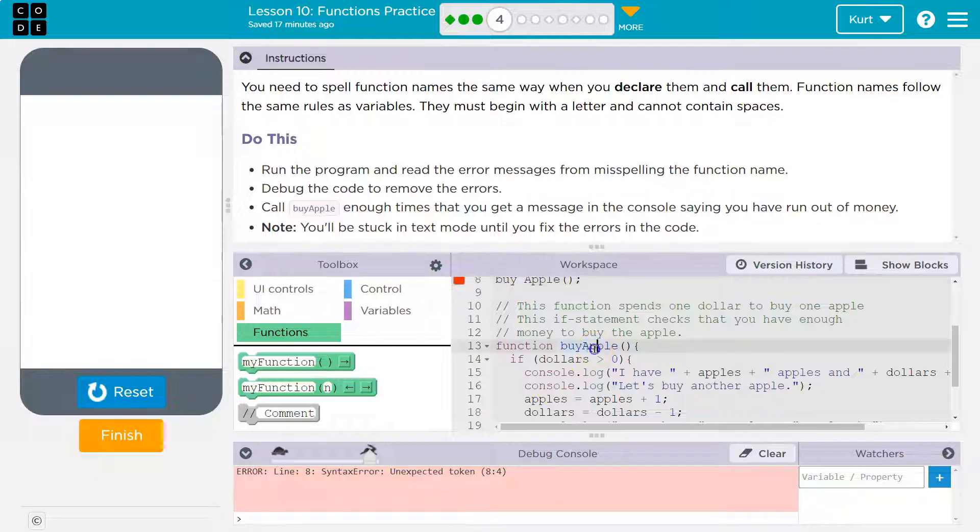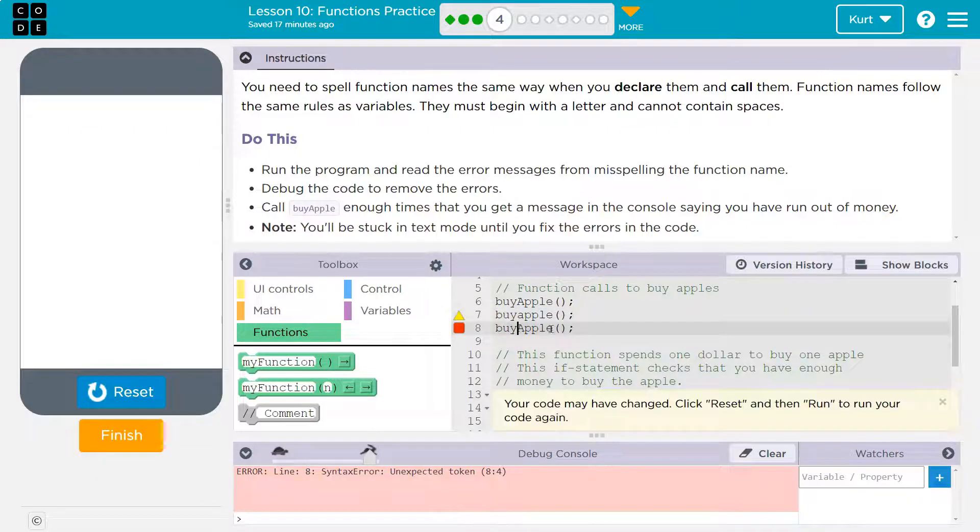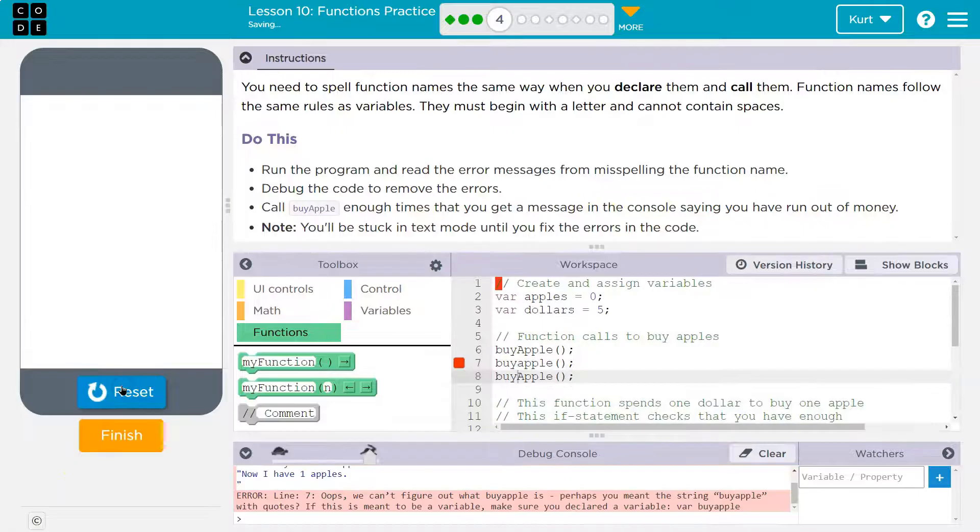And we already saw a byApple, right? So there shouldn't be a space there. Okay.